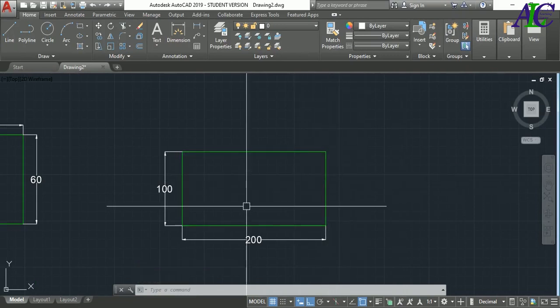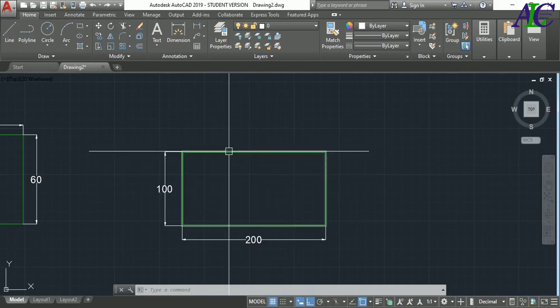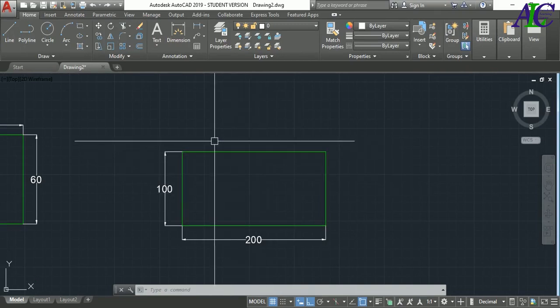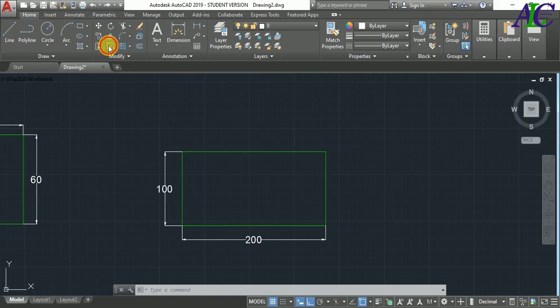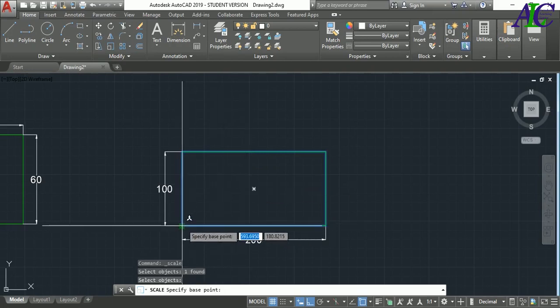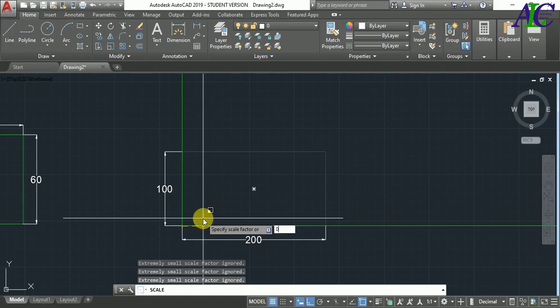Now I'm going to change the scale. Select the Scale command, then select the object, press Enter, specify the base point, and I'm going to reduce it to 0.5, then Enter.